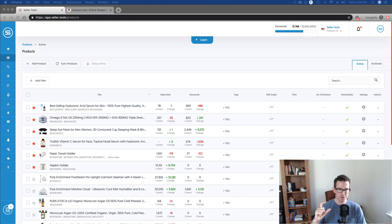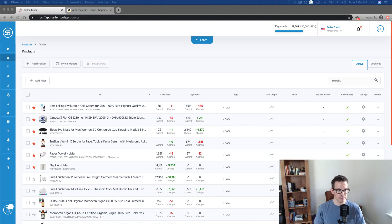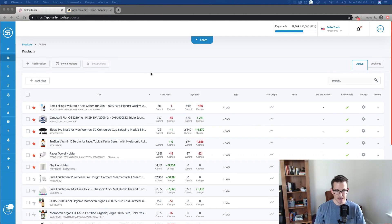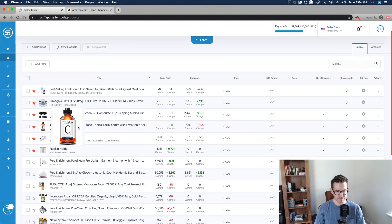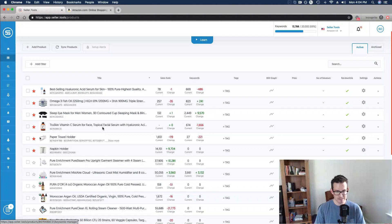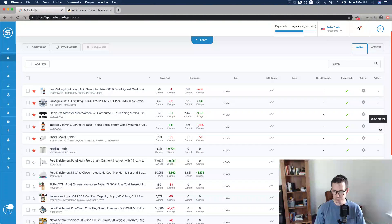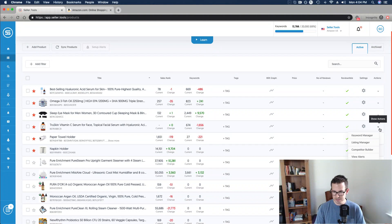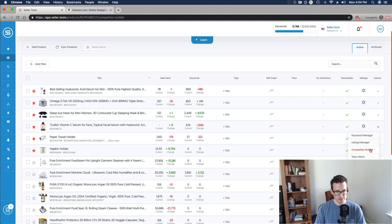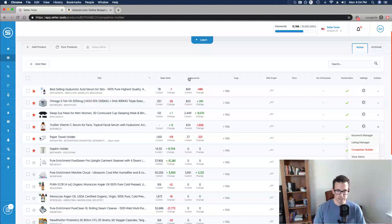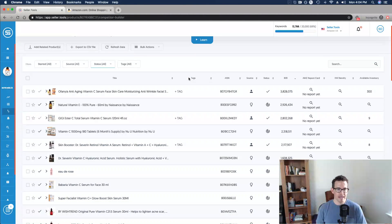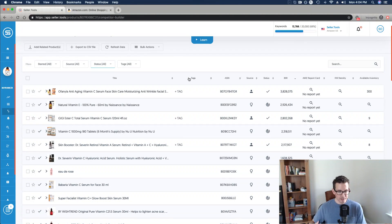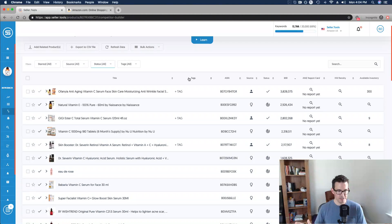So I'm here in my solar.tools account, and the product we're going to take a look at is this Vitamin C Serum. I'm going to hop over to Actions and click Competitor Builder and take a look at some of the ASINs I'm already managing as active competitors.